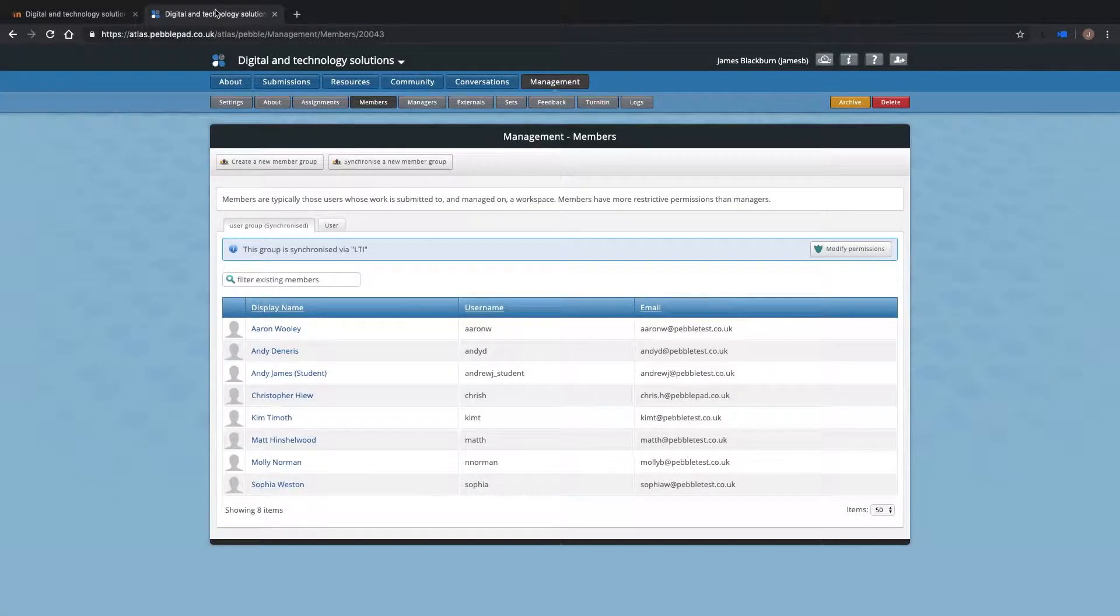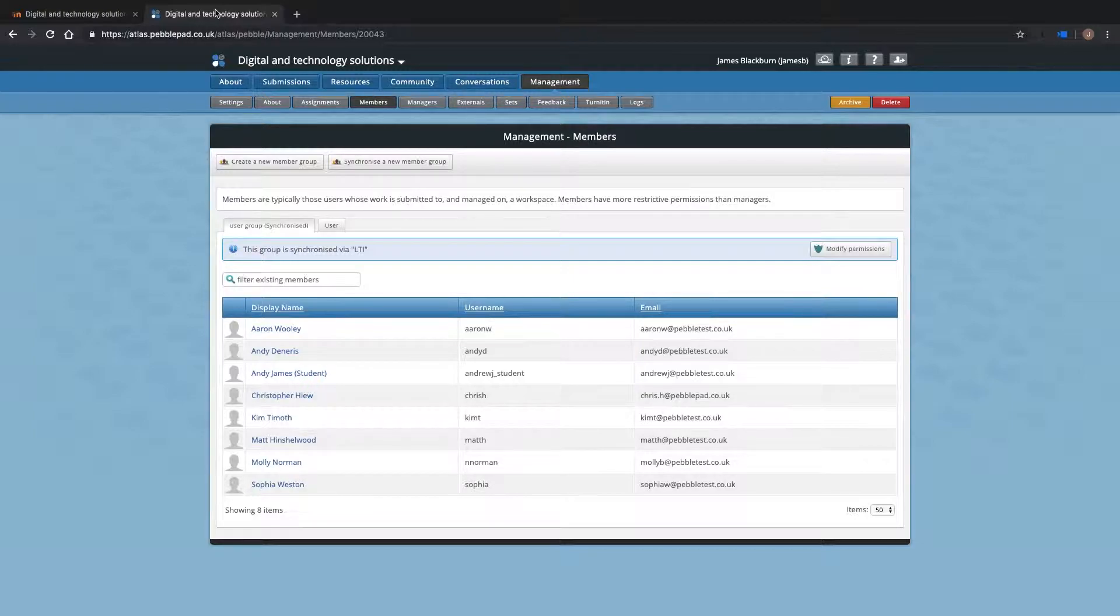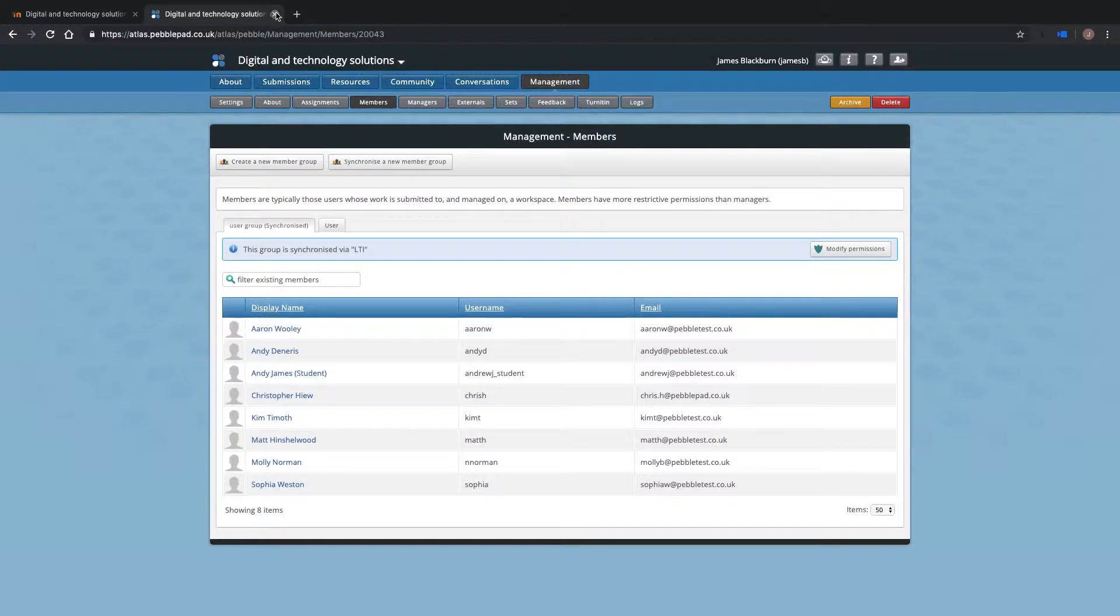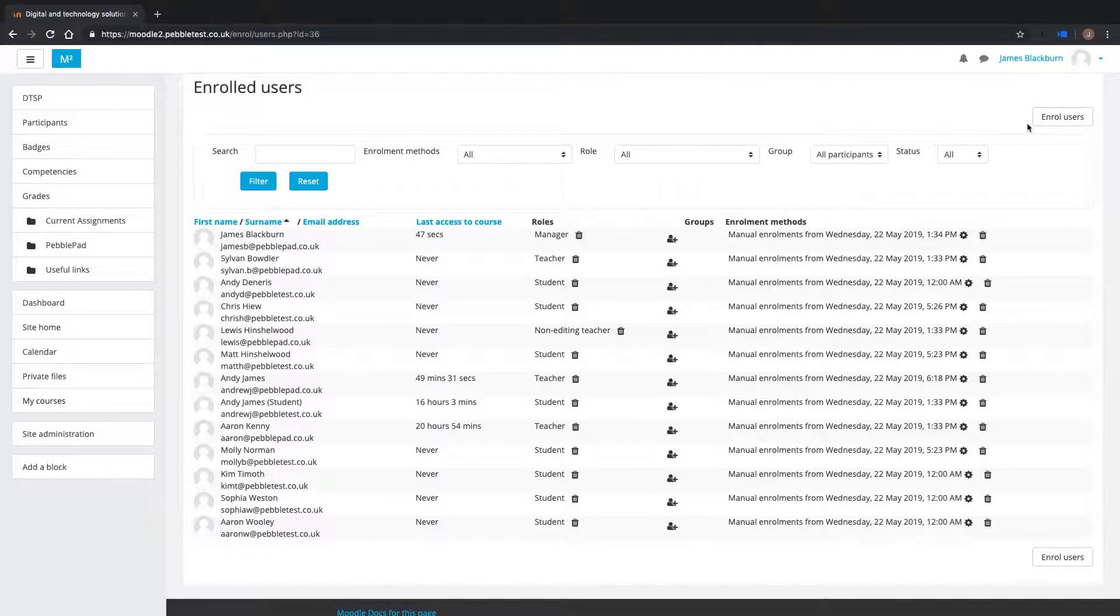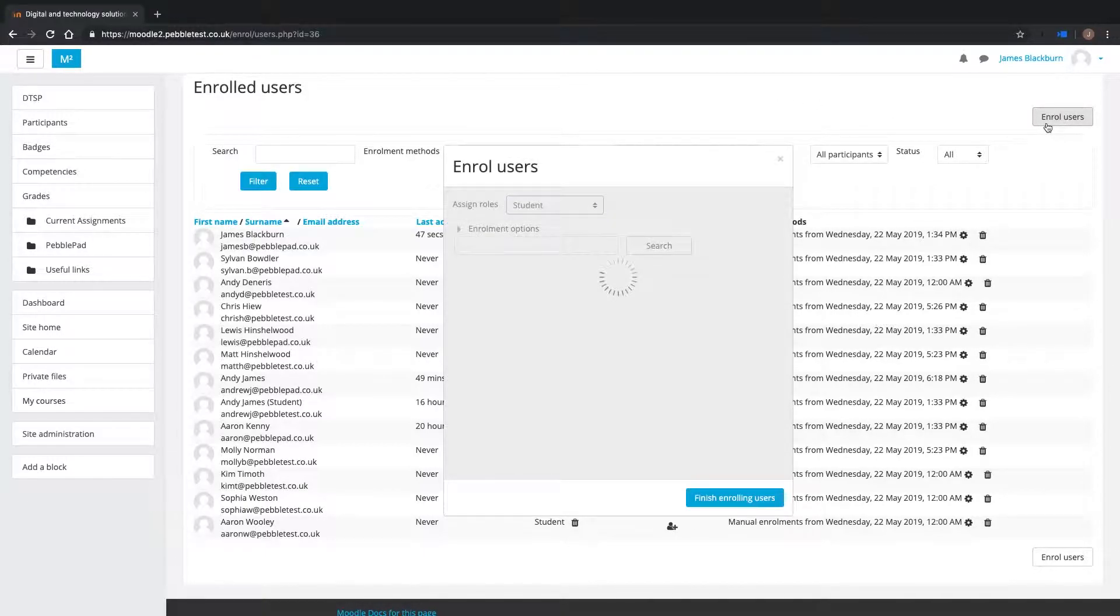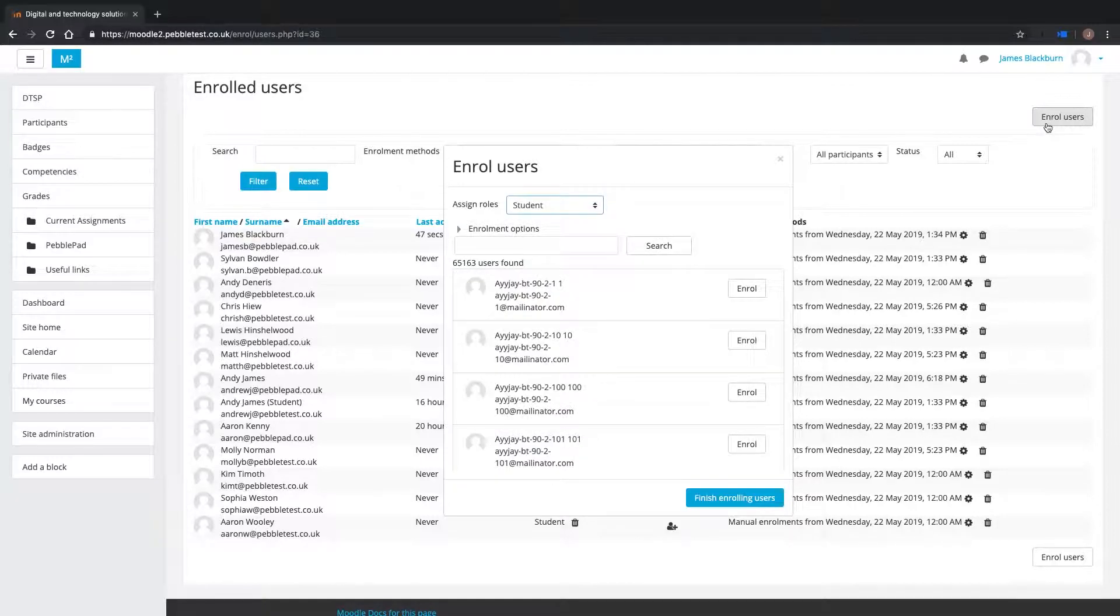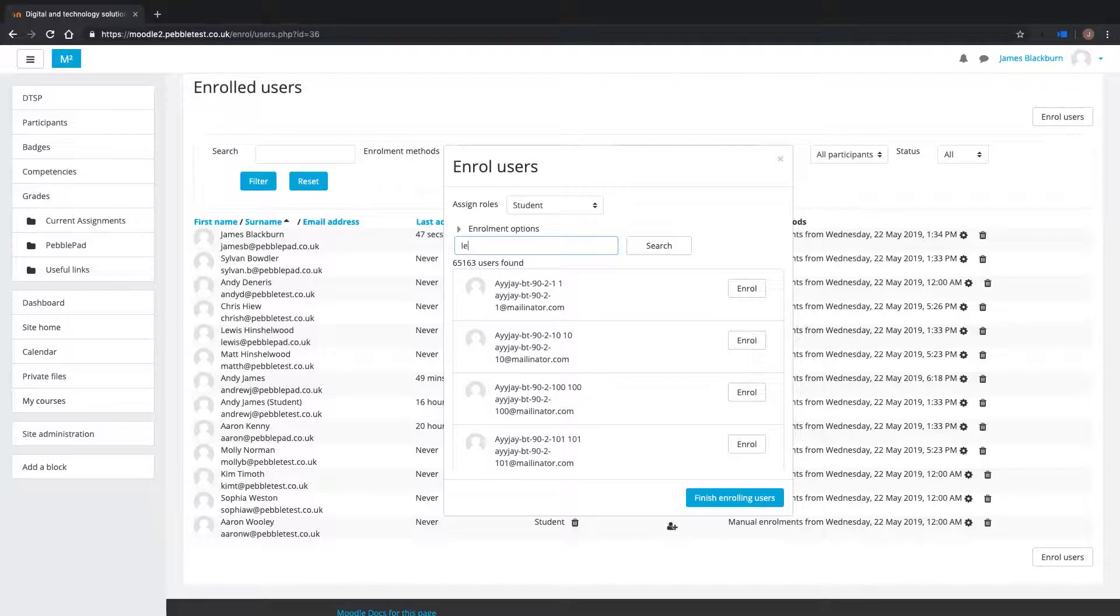Let's first start with enrollment synchronization. Here you can see students already enrolled on my Atlas workspace and here on my Moodle course. These memberships are synchronized using the LTI integration. I have had a new student join the group and need him to appear in both my Moodle course and Atlas workspace.